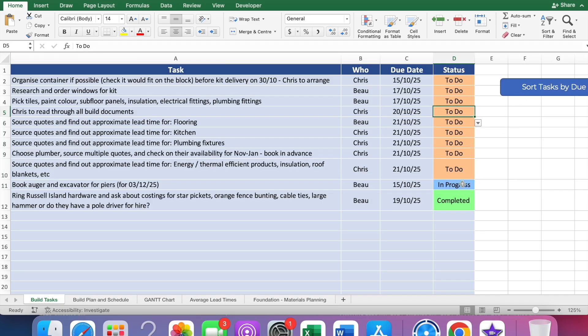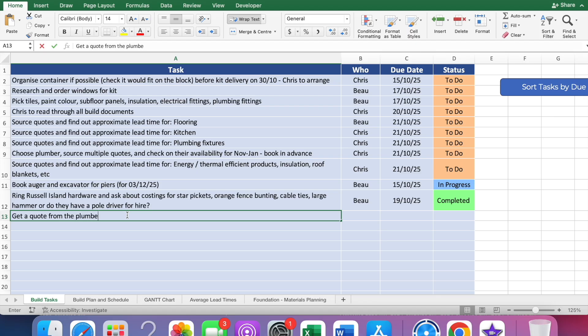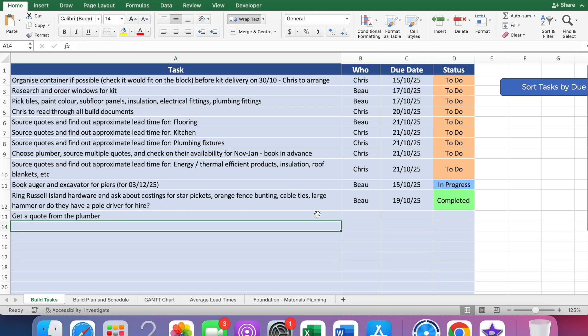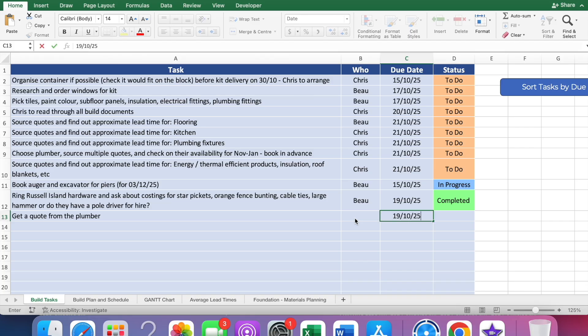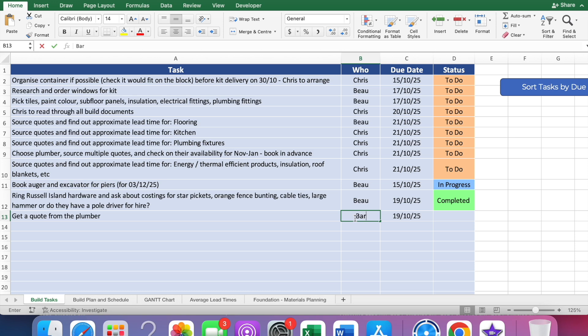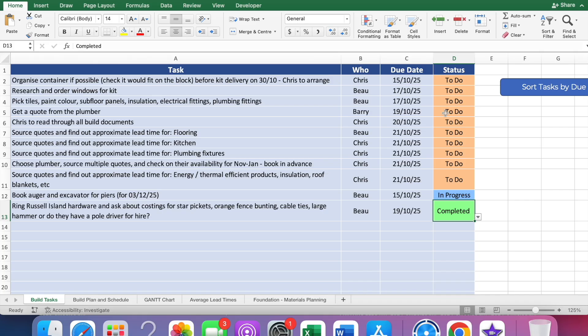That would then sit in between the to-do list items and the completed items. If I randomly complete one of these ones you'll see it goes to the bottom. So you always have your to-do list items at the top, your in progress items in the middle, and the completed items at the bottom. If you add a new task in here like get a quote from the plumber, you want that done on the 19th of the 10th, 25.